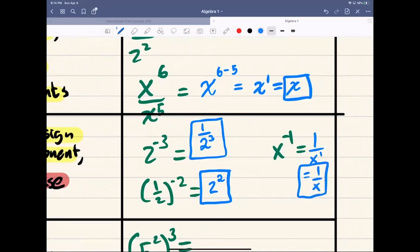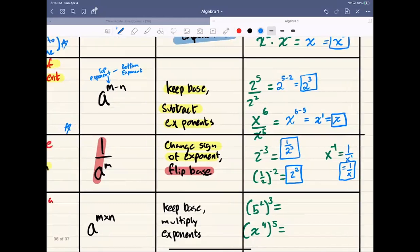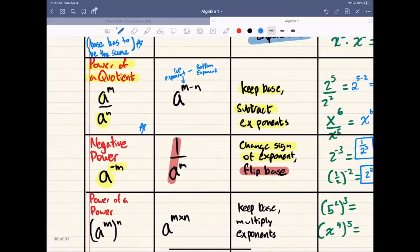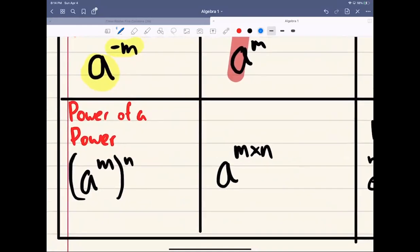Negative exponents are harder, and we're going to spend a lot more time working on negative exponents on the second day of class. Next up, we have the last rule, which is the power of a power. This is a section we're going to work on a lot on the third day of this lesson.